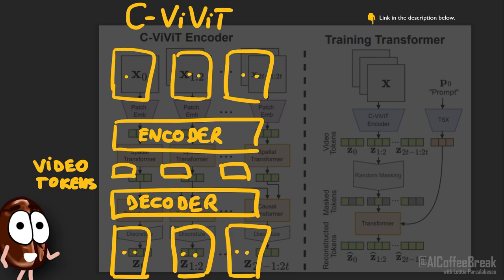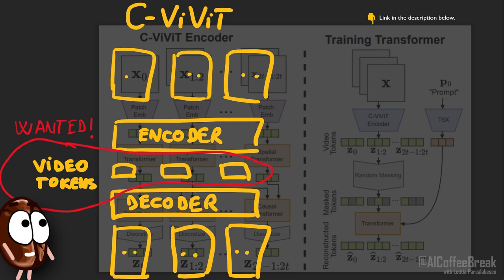Its job is to take in a video — this huge chunk of data composed of many frames — and translate it into smaller dimensional video embeddings, in other words, video tokens. The second transformer, called MaskGit,